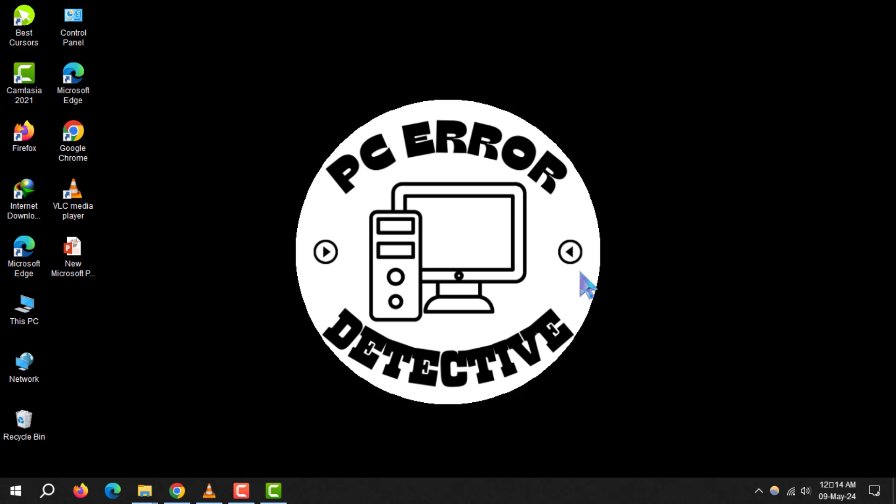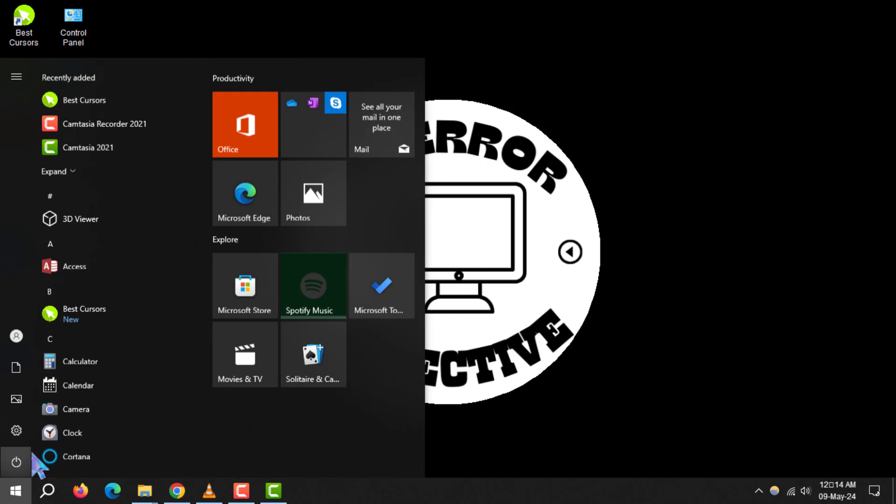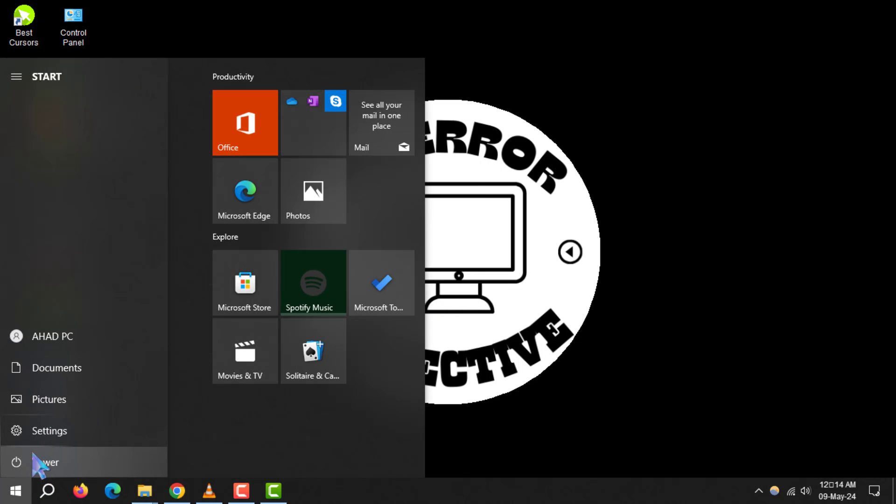First, ensure all your programs are closed to prevent any unsaved work from being lost. Next, click on the Start menu, type Control Panel, and select the icon that appears.